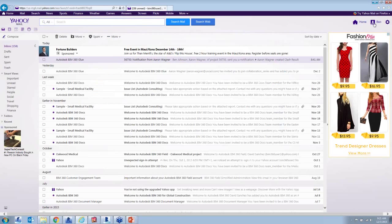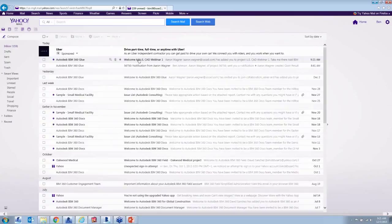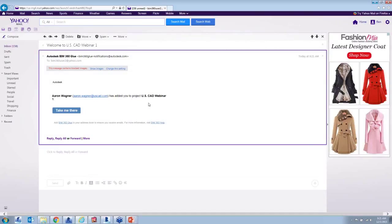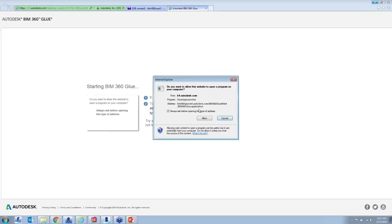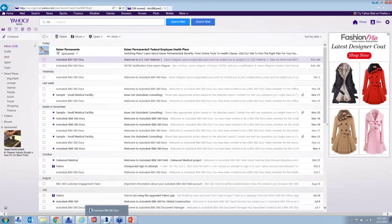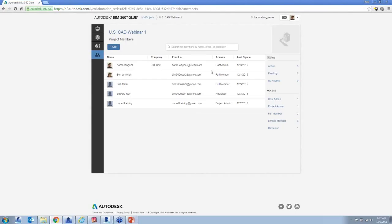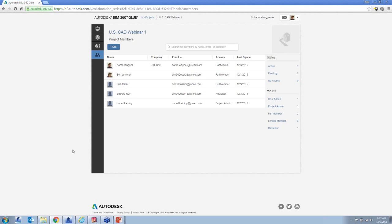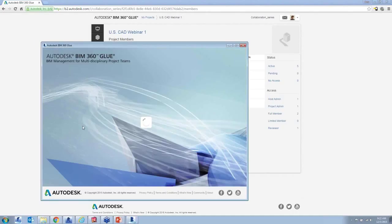Logged in as Ben to check his email — refreshing, and there's a new email message from Autodesk BIM 360 Glue. It says Aaron Wagner has added you to the project USCAD Webinar 1. Clicking 'take me there' prompts the Glue application to open. In a nutshell, that's the interface for the web browser version. Now moving to the desktop application.